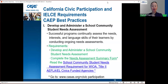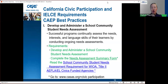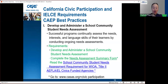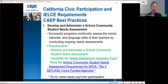The first requirement is to develop and administer a school community student needs assessment. After completing it, you fill in the needs assessment summary form, available by clicking the link or from the CASAS website at CASAS.org under civic participation. You don't need to turn it in to us — just have it on hand in case of audit or if your CDE consultant asks for it.